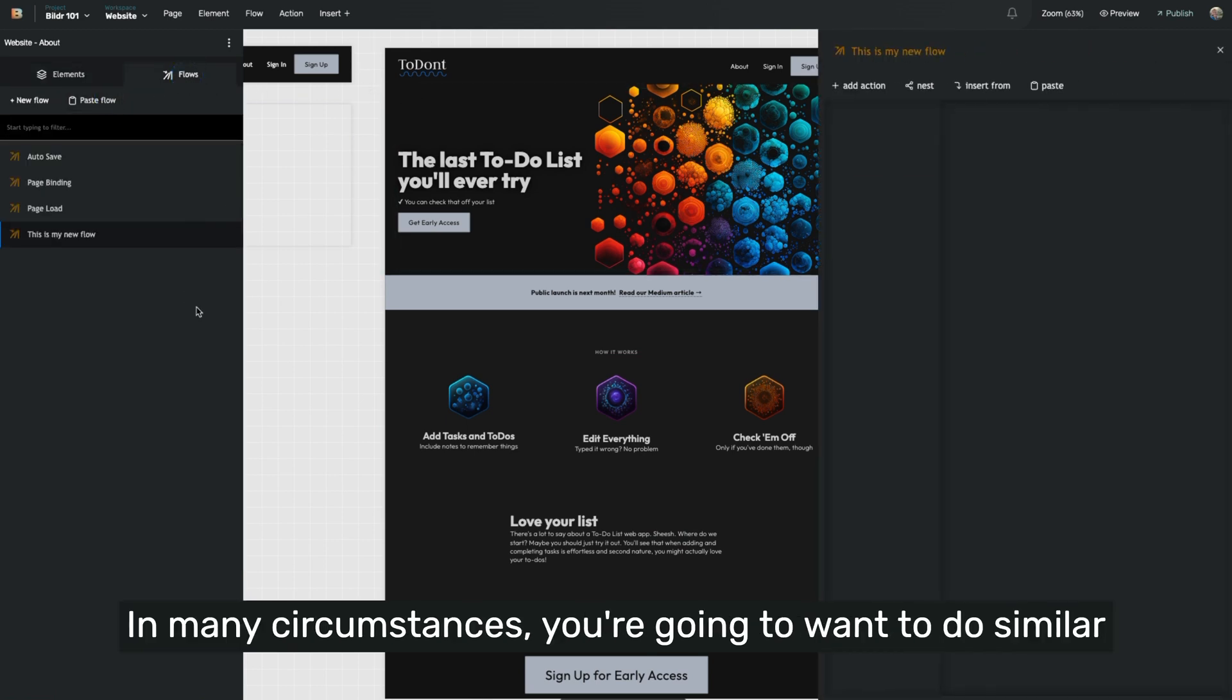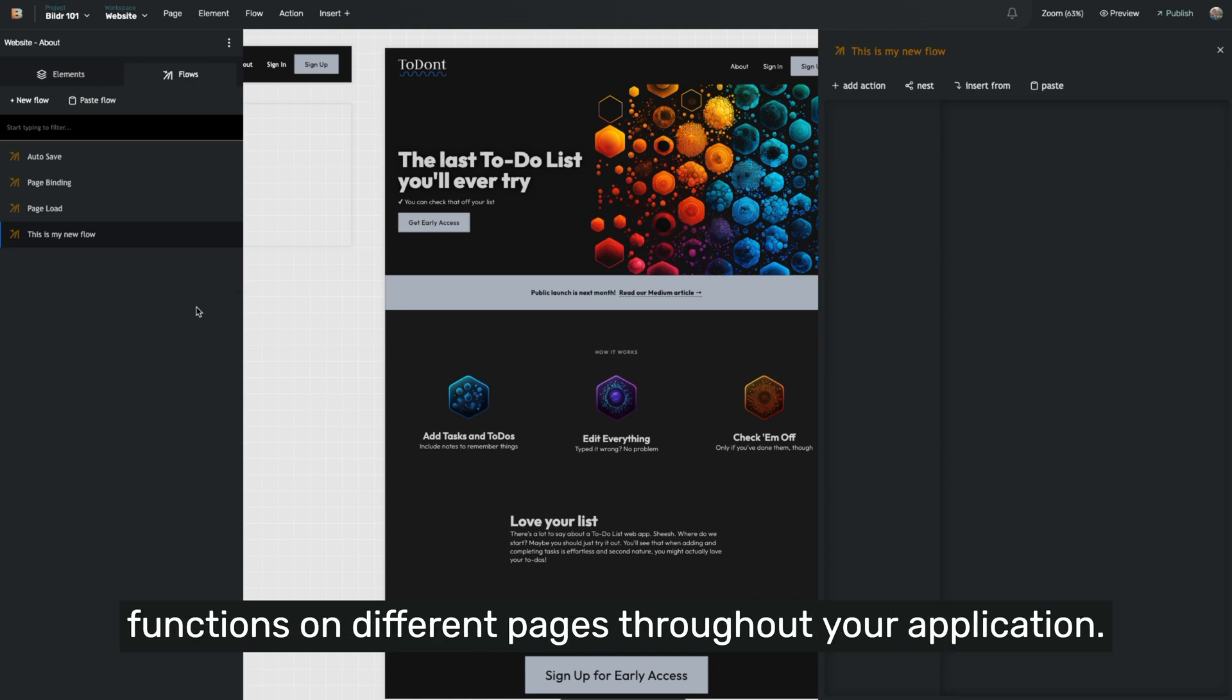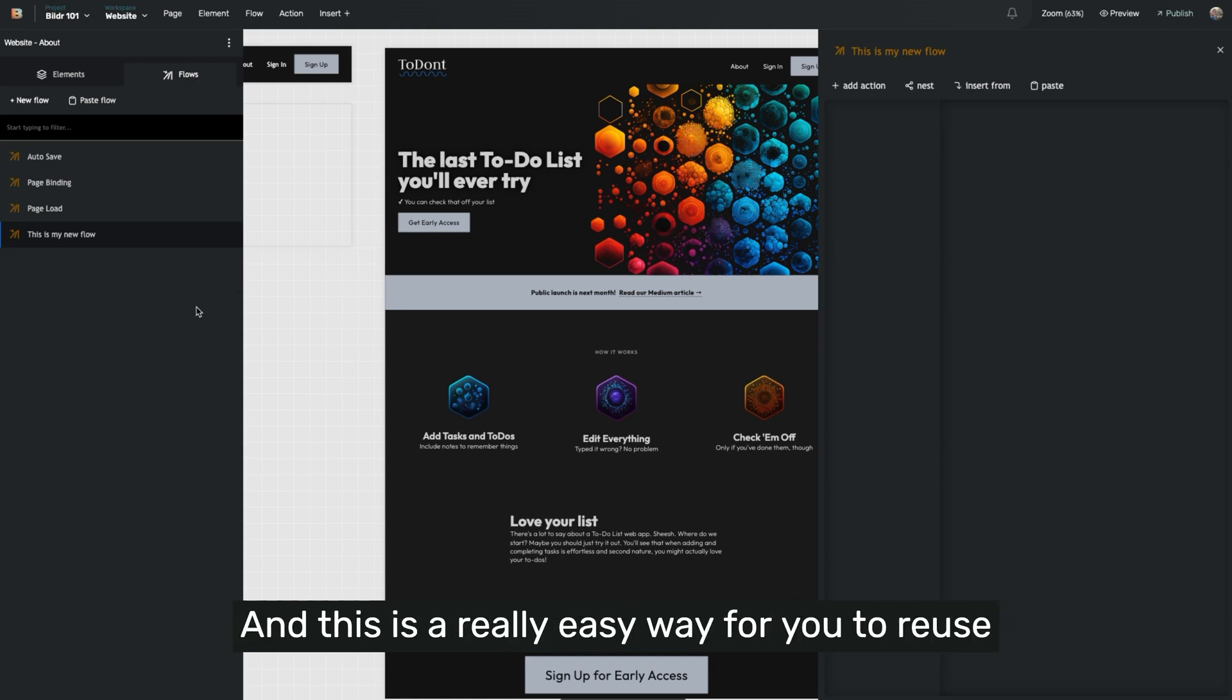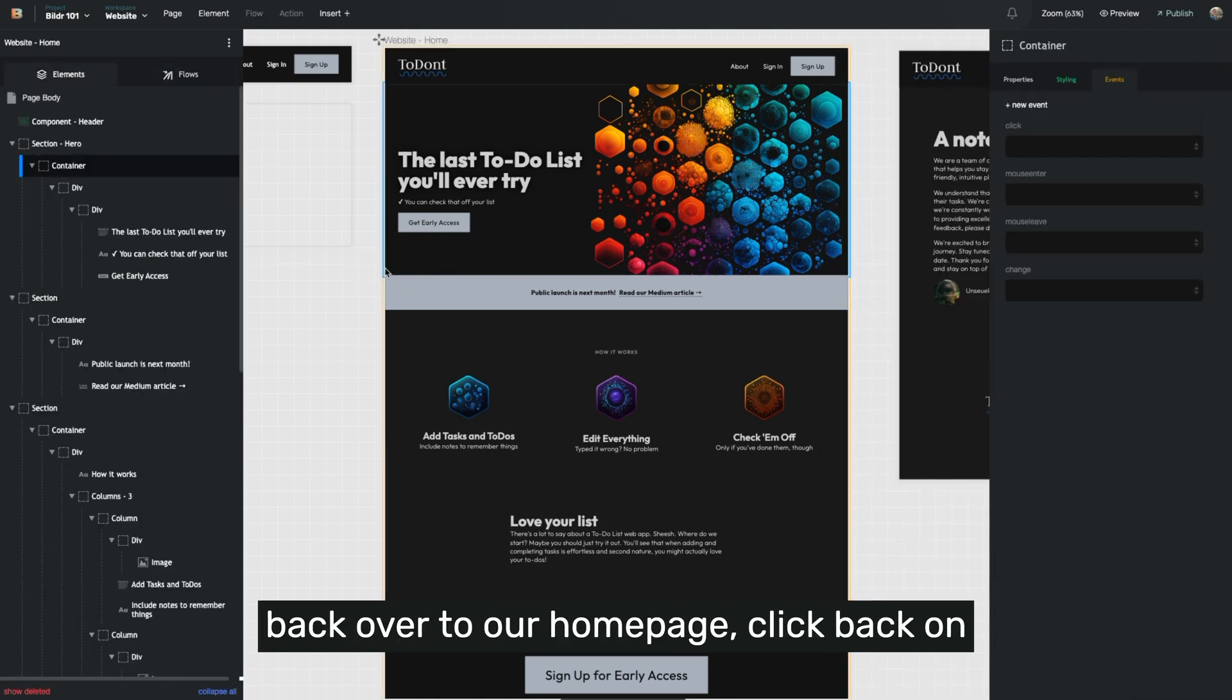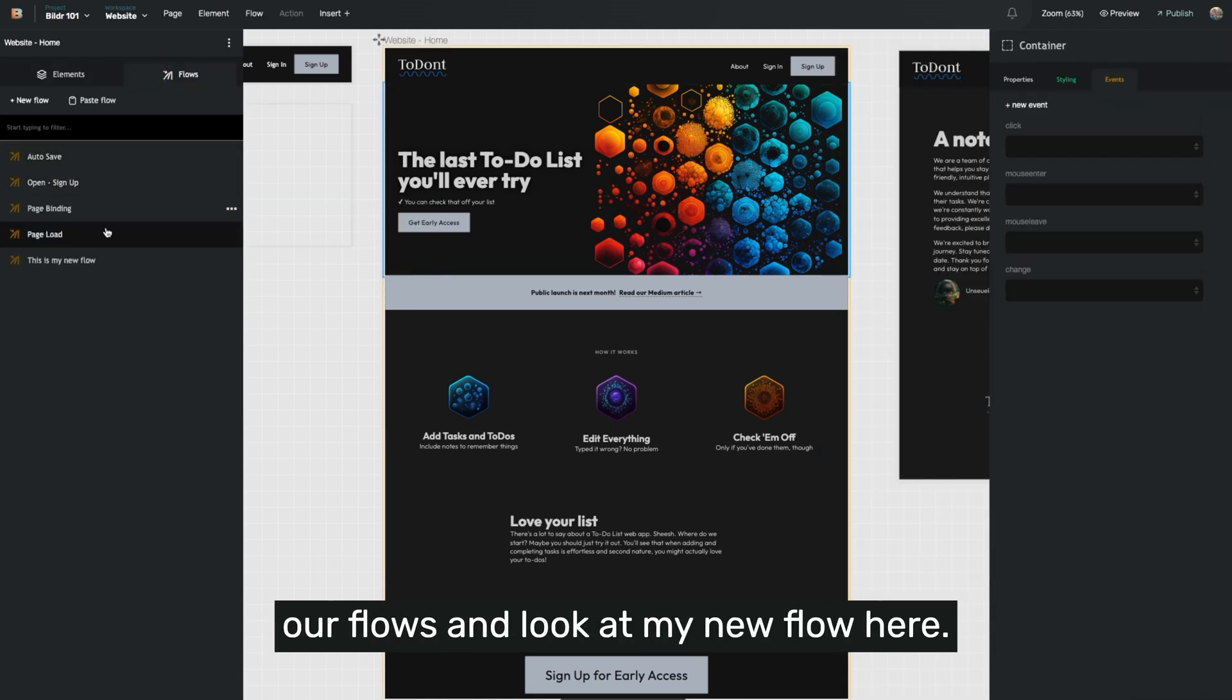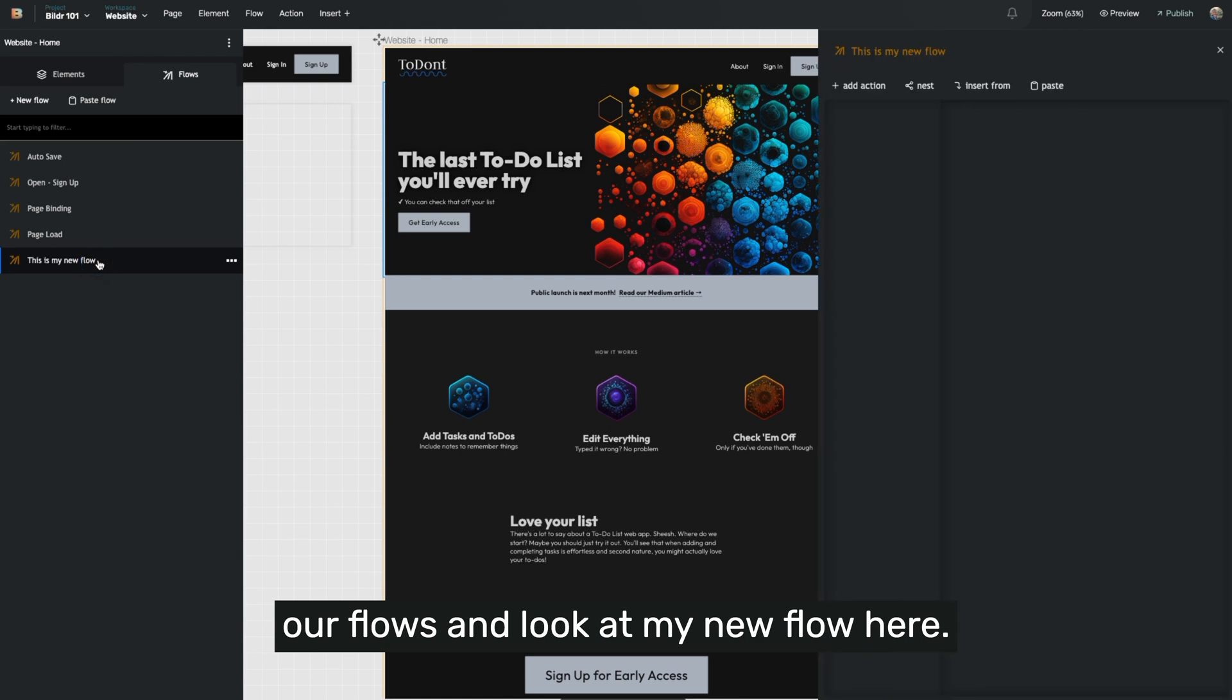In many circumstances, you're going to want to do similar functions on different pages throughout your application. And this is a really easy way for you to reuse the same work over and over. Let's jump back over to our homepage, click back on our flows and look at my new flow here.